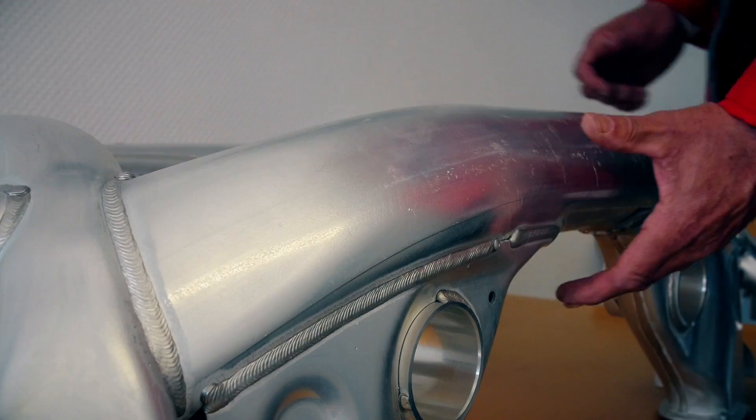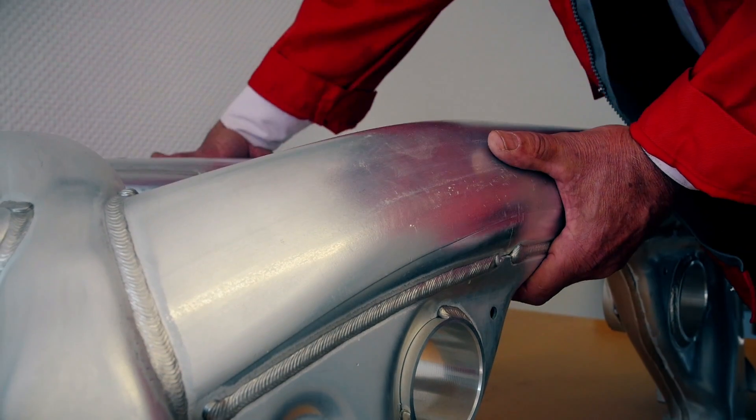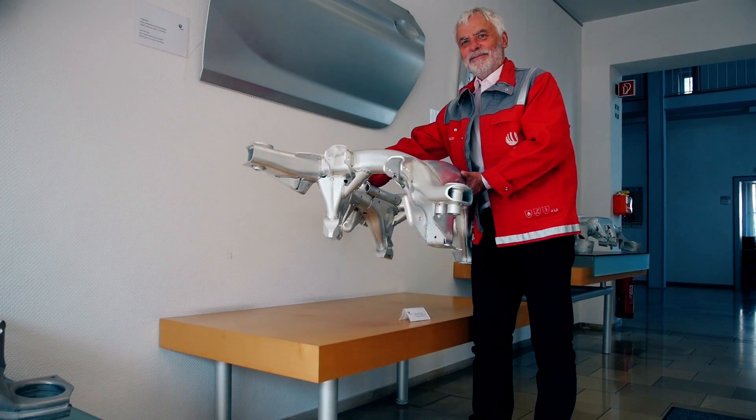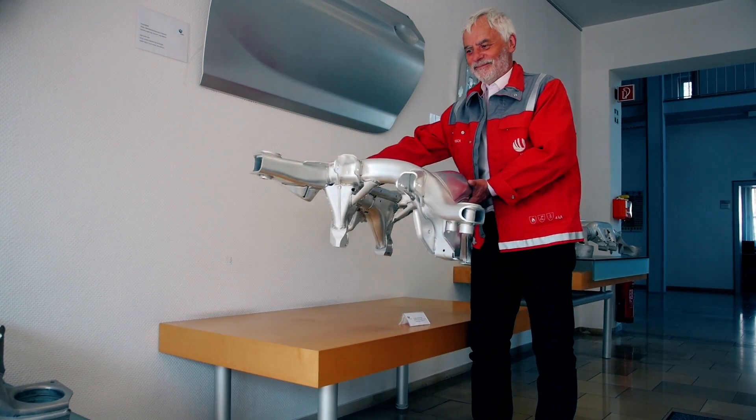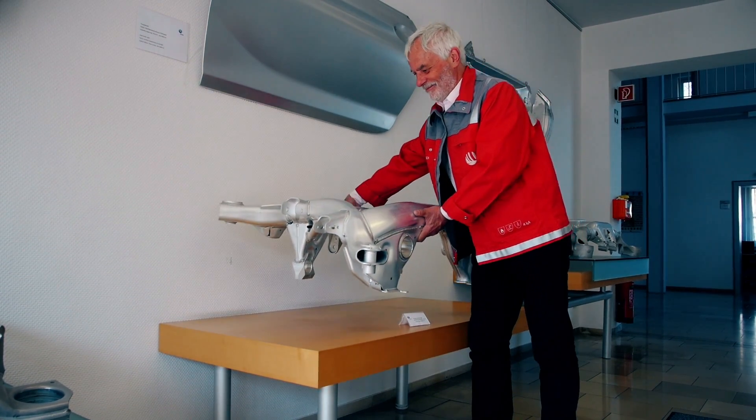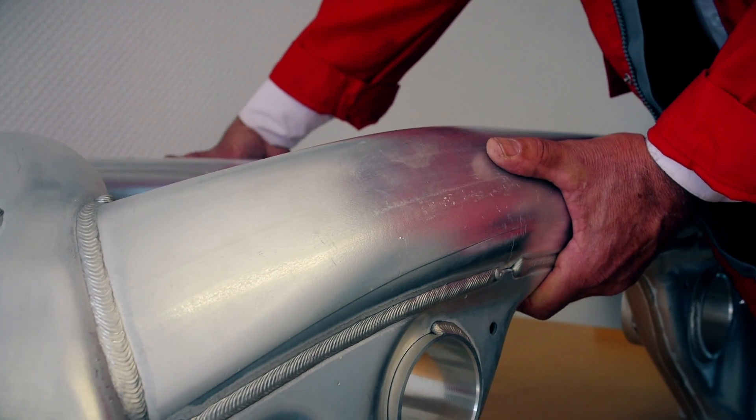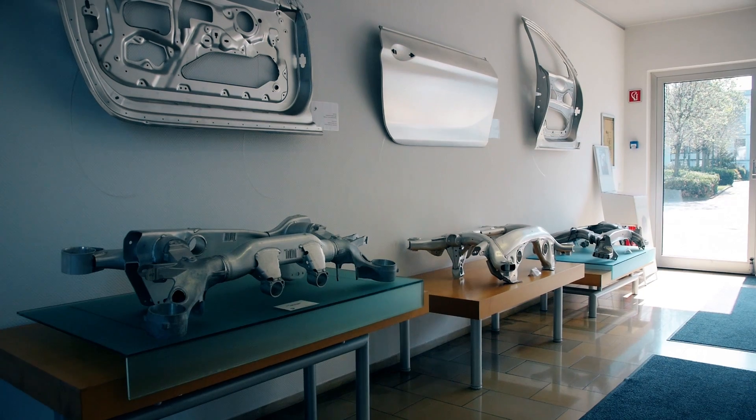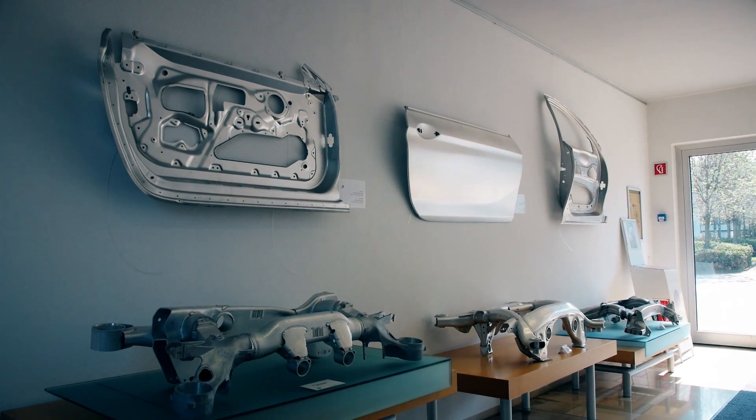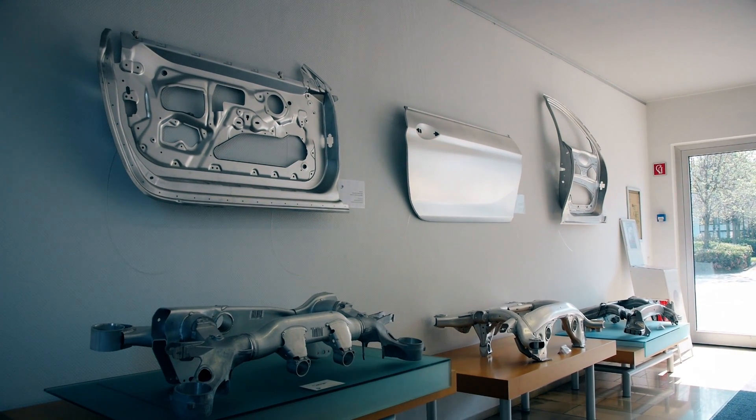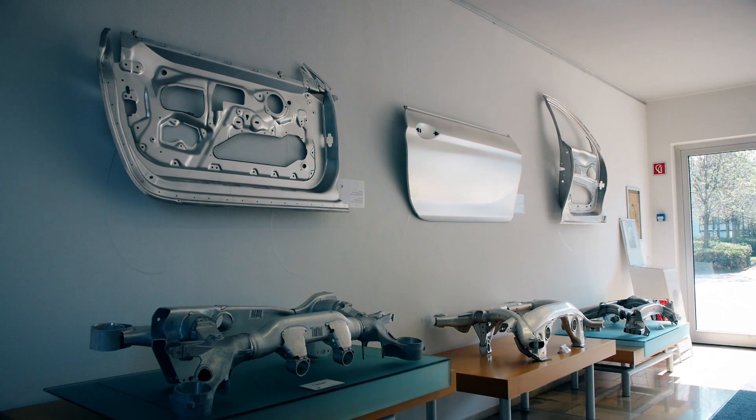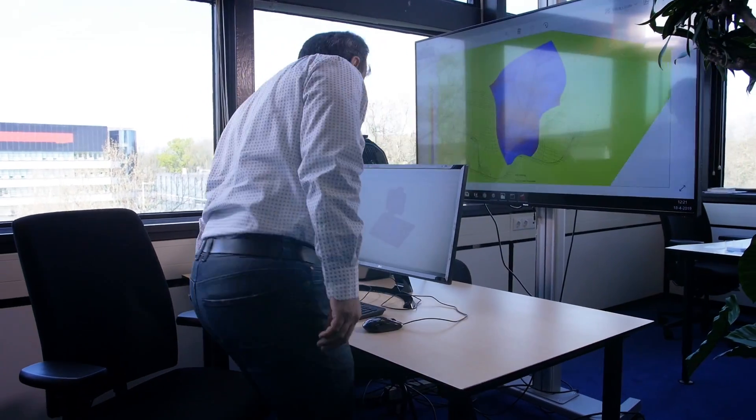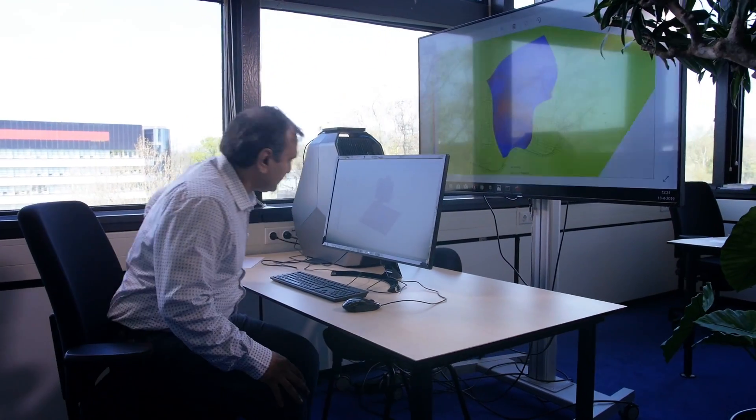Extreme lightweight components made of ultra high strength metals such as steel or aluminium are central enablers for innovative products in many branches of industry. Cost effective extreme lightweight solutions in mass production are essential enablers for environmentally friendly mobility of the future.